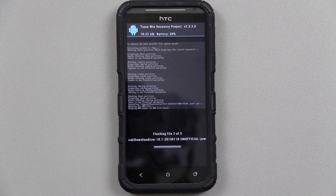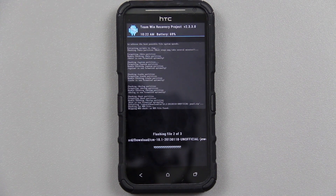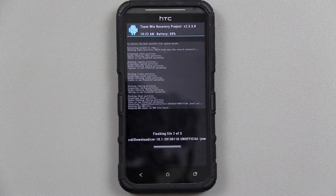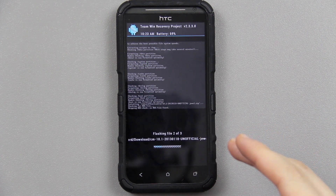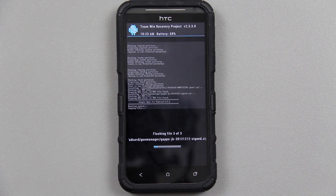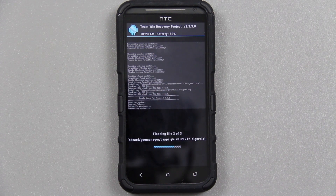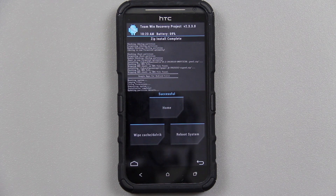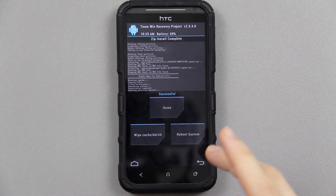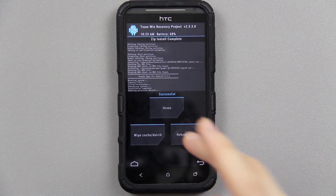I have CyanogenMod 10.1 on my Transformer Prime, I have it on my Galaxy Nexus Toro Plus. I'm now going to have it on my EVO 4G LTE, the Jewel. And I'm going to put it on my wife's Galaxy S3 tomorrow. The GApps flashed, the ROM flashed, everything flashed — now we're going to reboot the system.